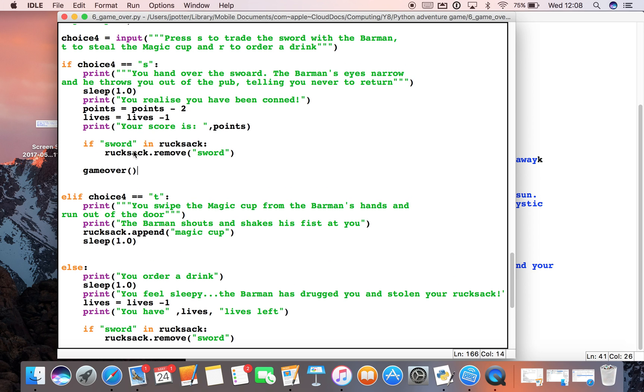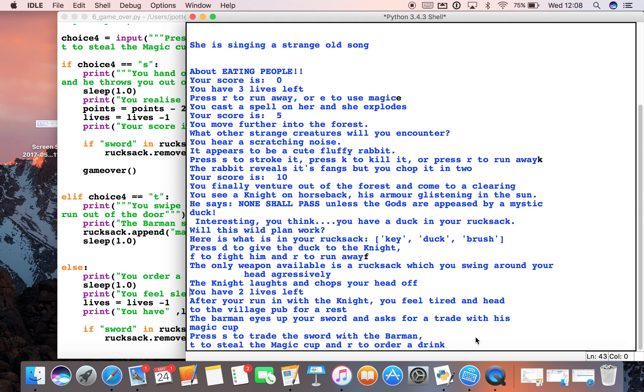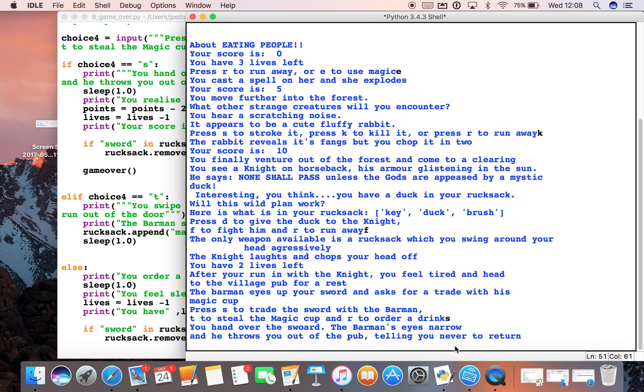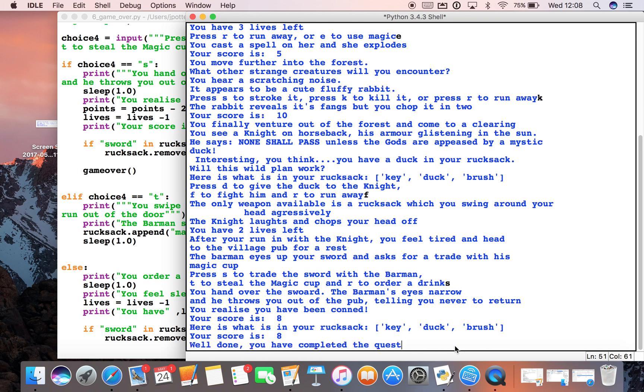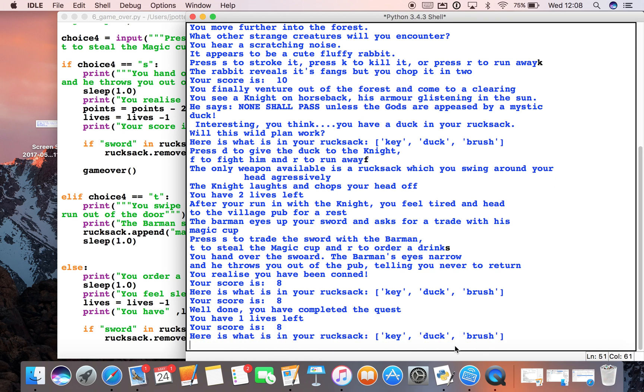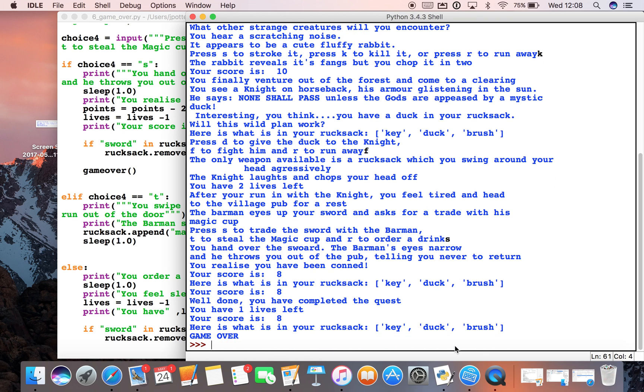Cool! So although my text isn't quite right—you hand over the sword, and I've spelled it wrong—we don't have a sword, but we don't have an error this time because we've used the 'if sword in rucksack' check.